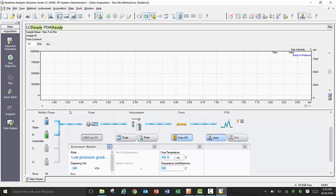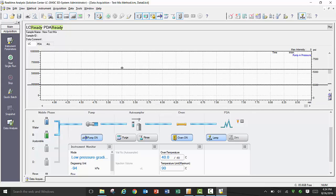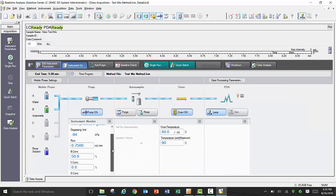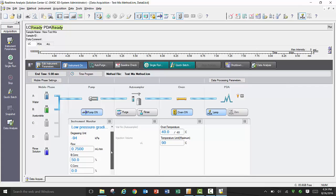Prior to performing your single injection or quick batch, make sure to equilibrate your system flow path by turning on your pump, column oven, and lamp if necessary. This allows your instrument to establish the proper initial condition mobile phase chemistry, as well as stabilize the system pressure, both of which are important for good chromatography.